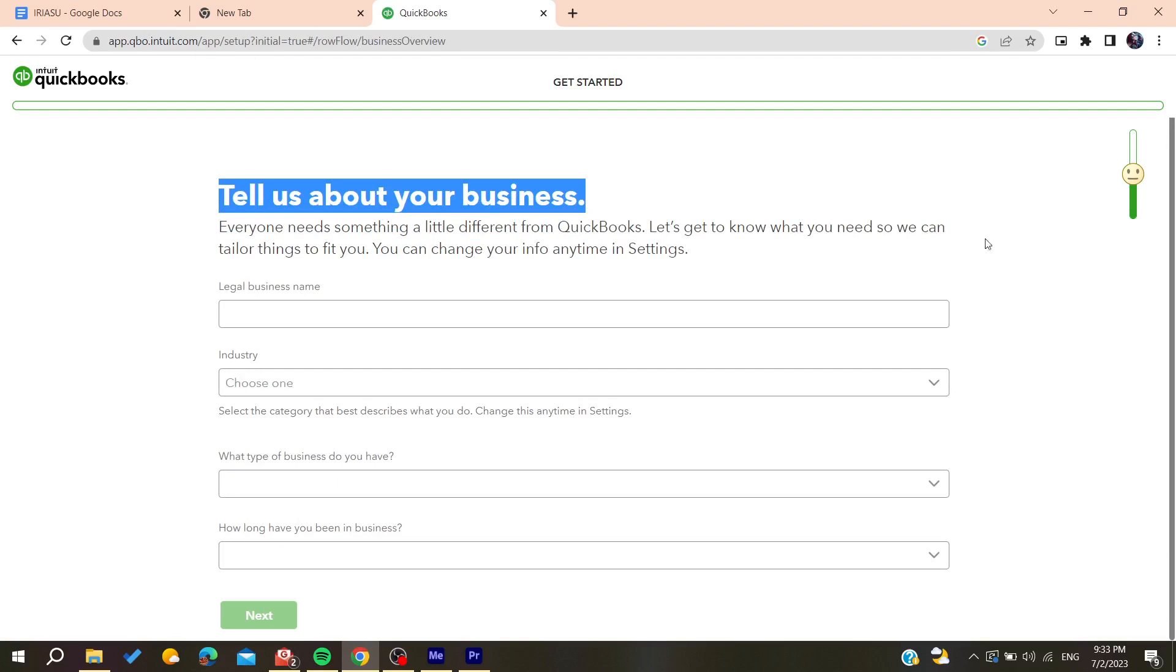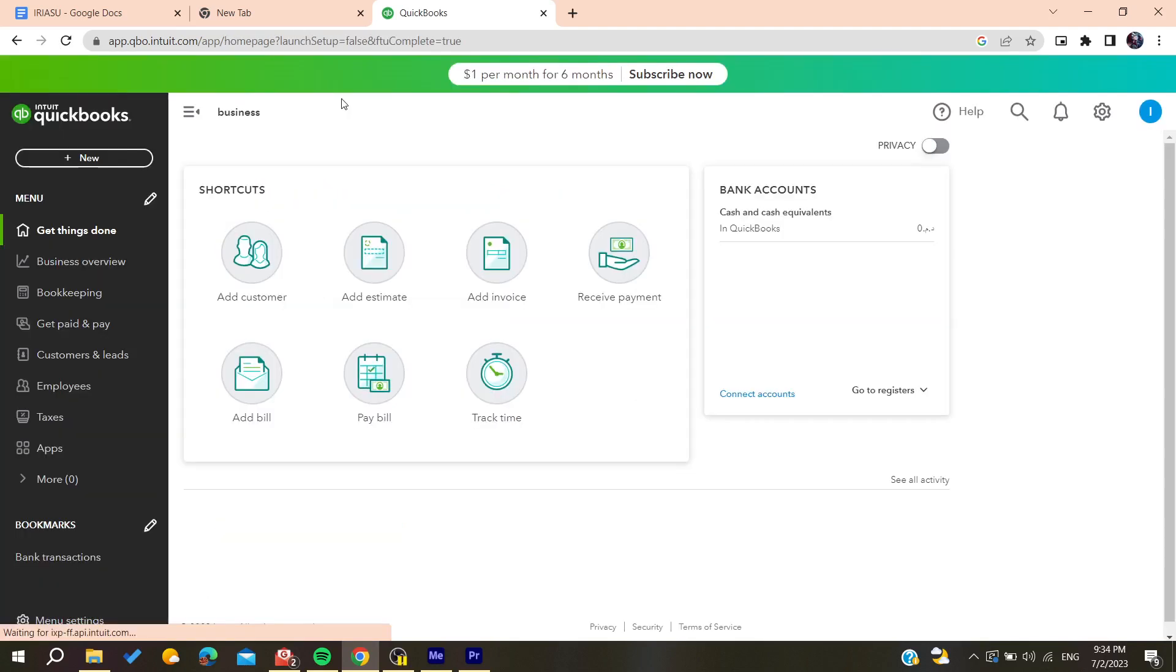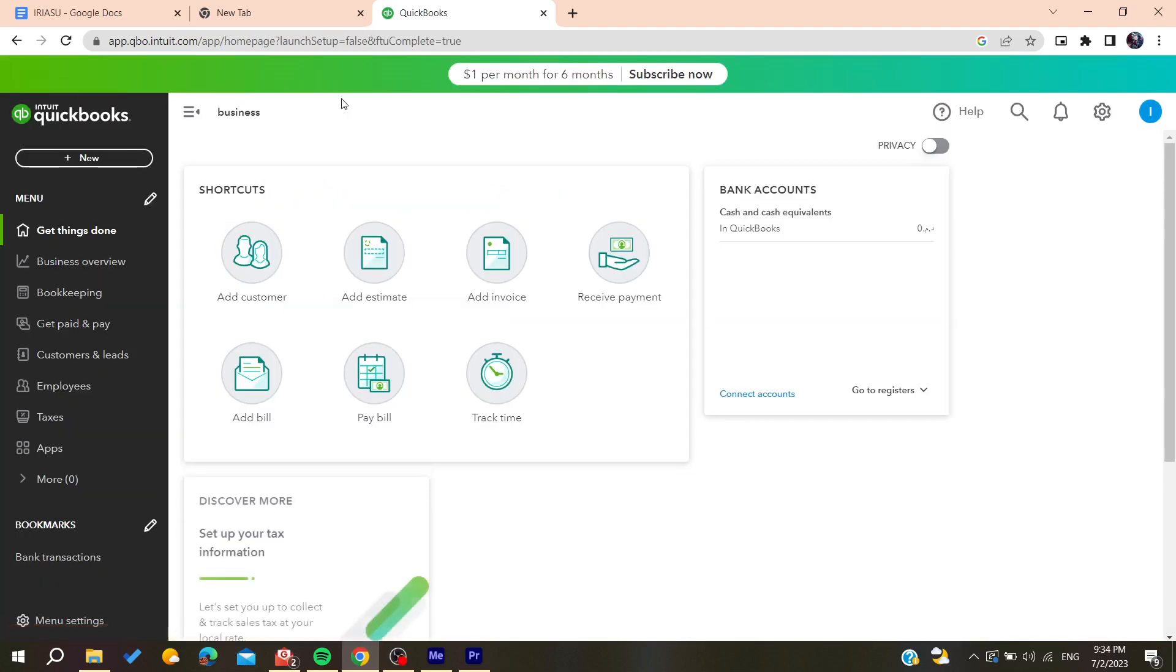After filling all the information, click on next. After choosing all the information you will now be able to use QuickBooks.